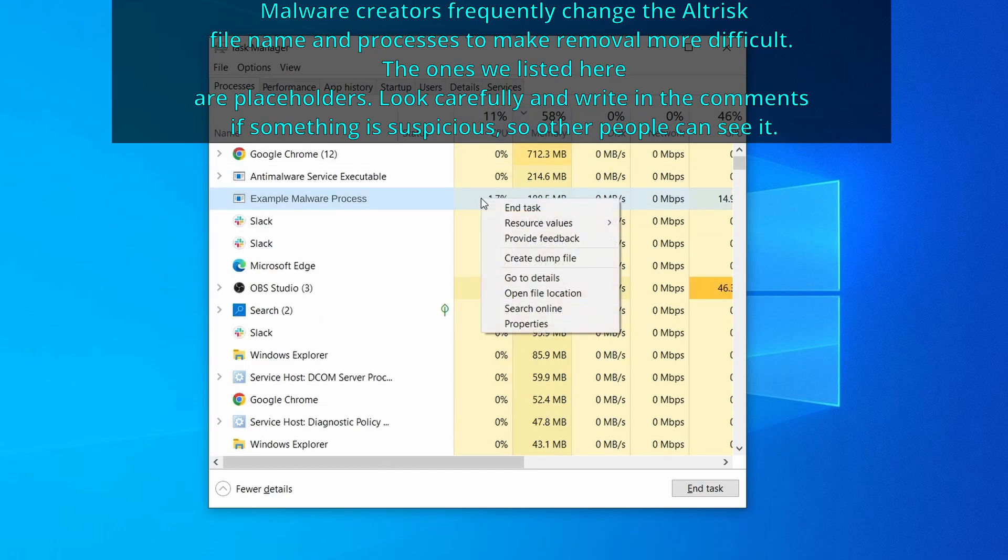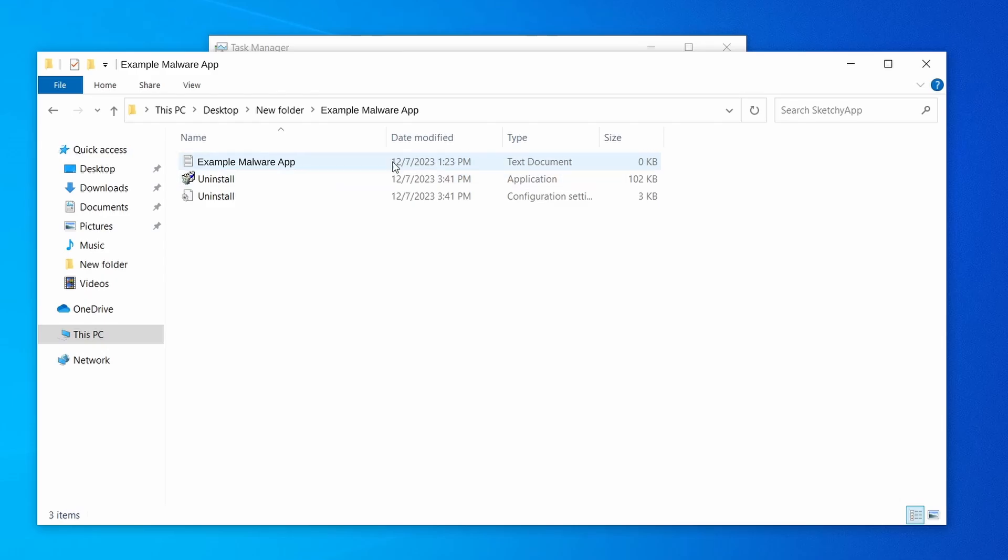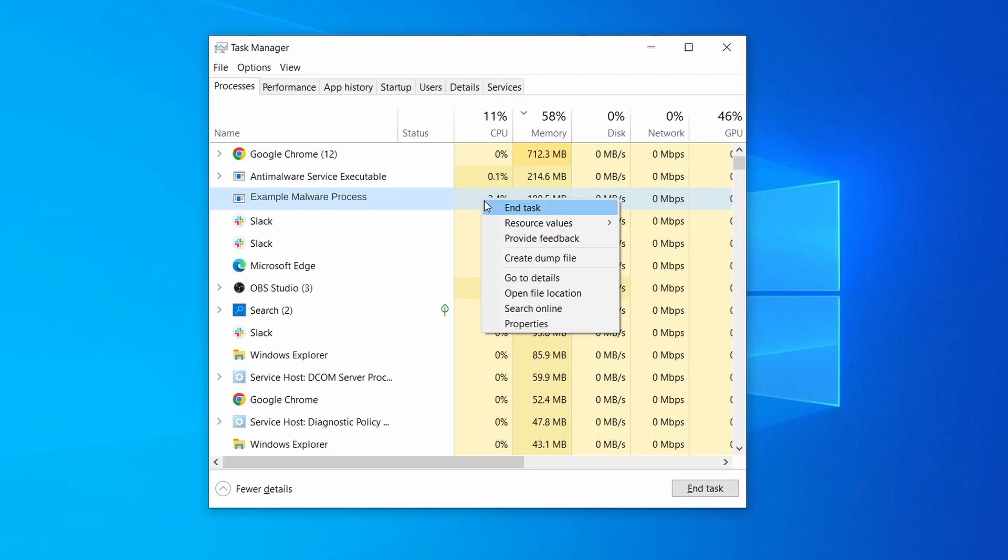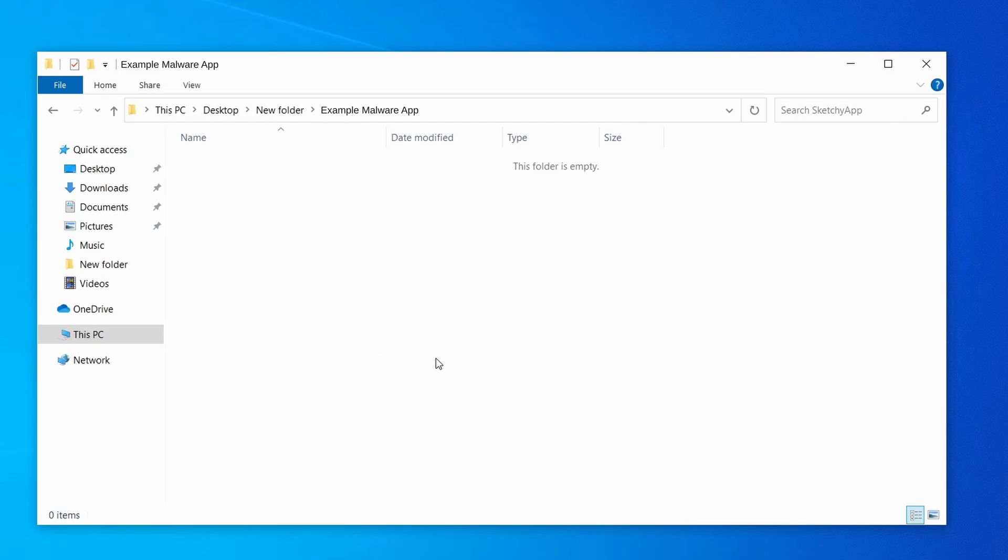If among those processes you notice anything that seems suspicious and could be linked to the malware, right click it and select open file location. Now right click the process again, select end task, and then immediately delete everything in the file location folder that you just opened.